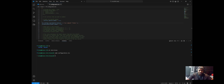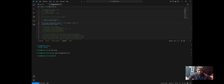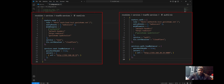I use Traefik as my reverse proxy across all of my services. It handles TLS routing and service discovery, all declaratively. If you haven't seen my Traefik setup yet, please go check out my previous video where I walk you through that full configuration.